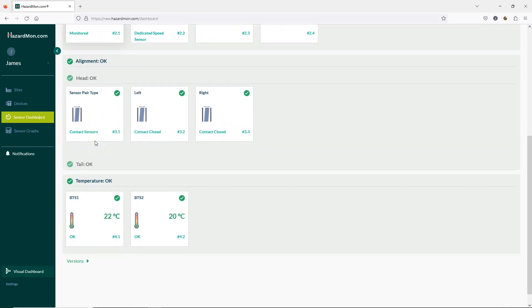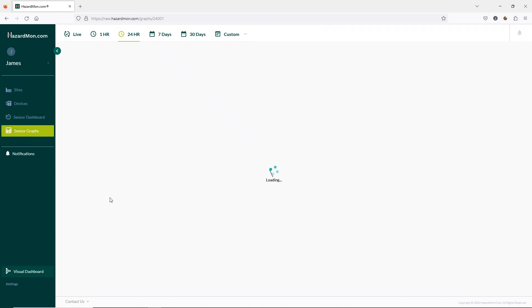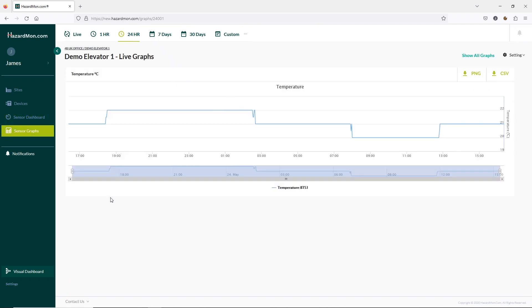Another option is to click on any sensor from the dashboard to show the last 24 hours in more detail. Again we can look into extra detail using the sliders or export the data.